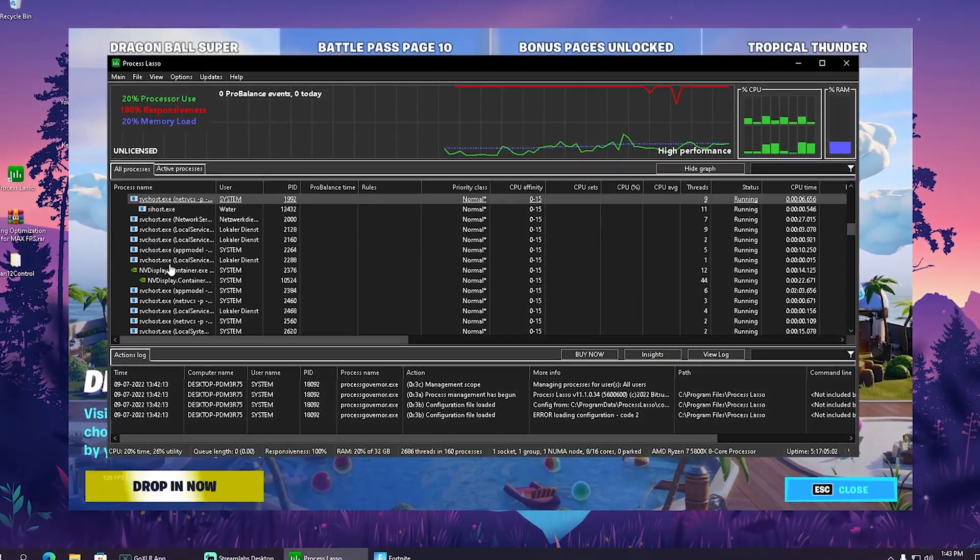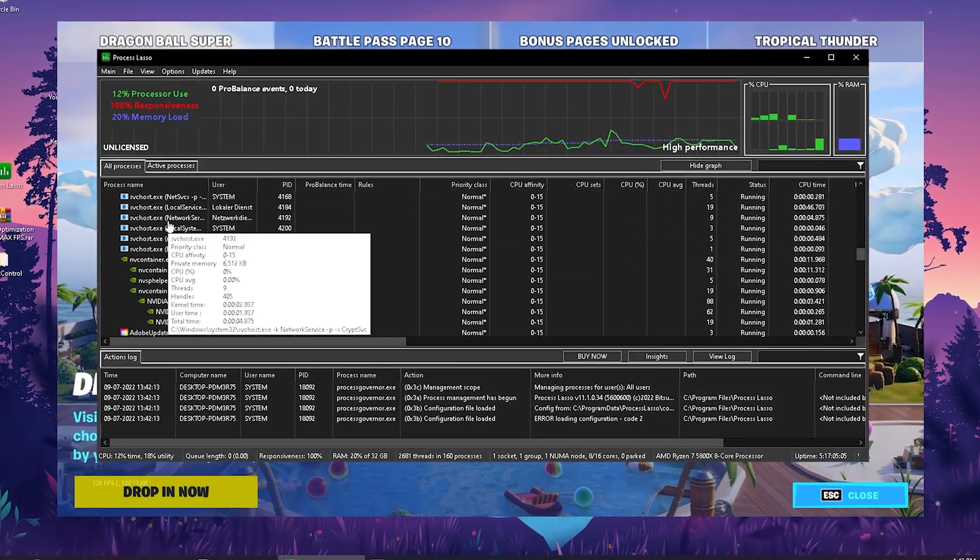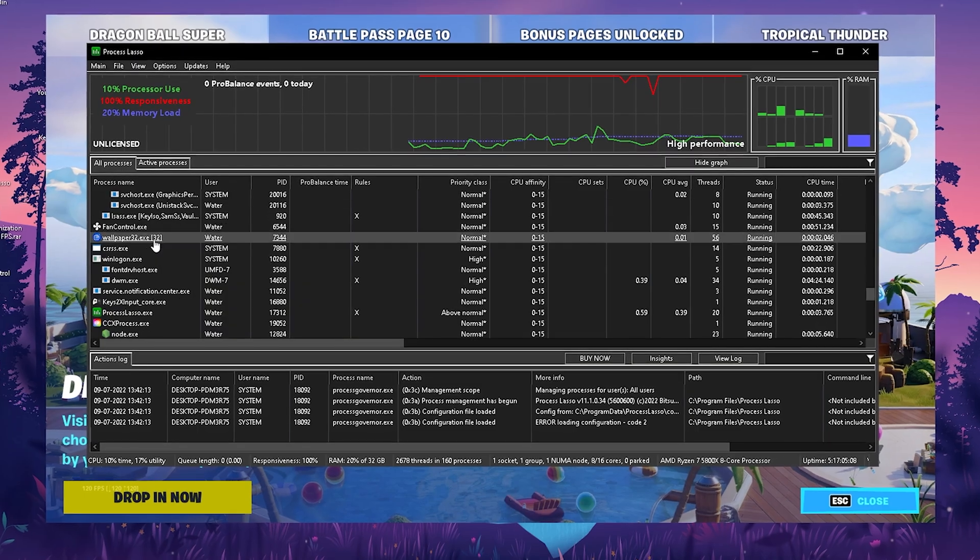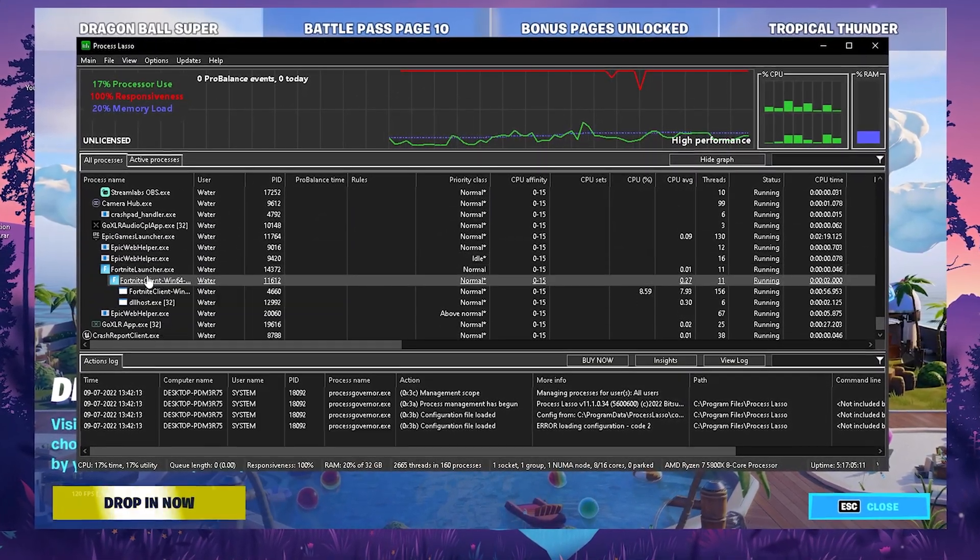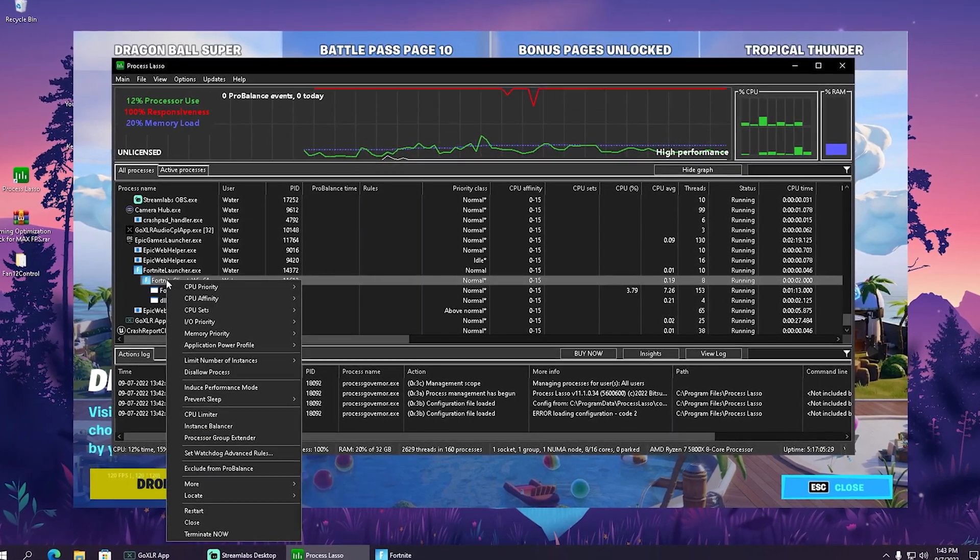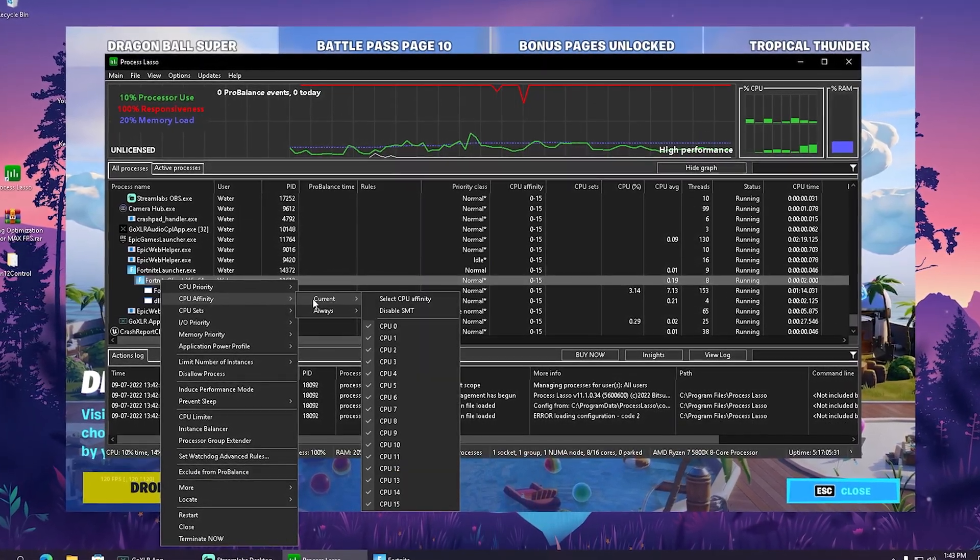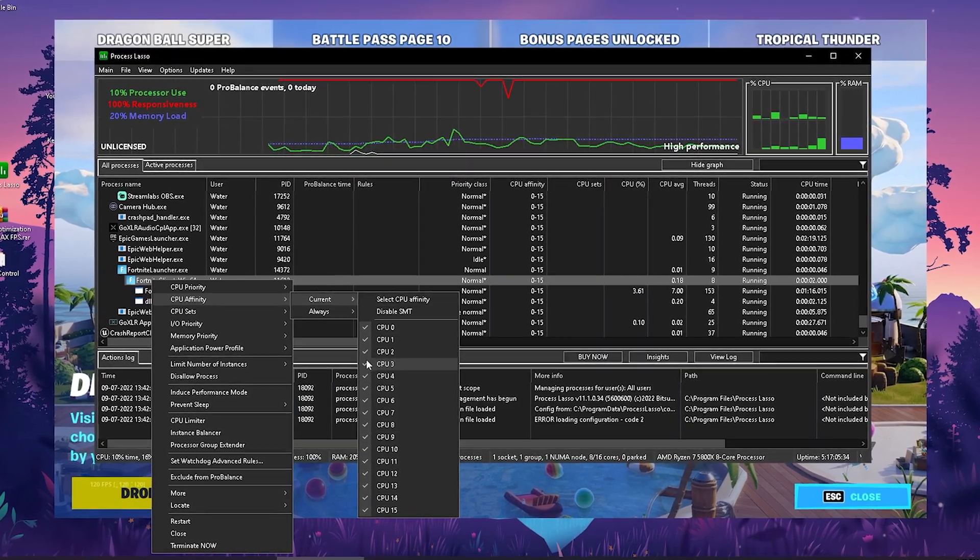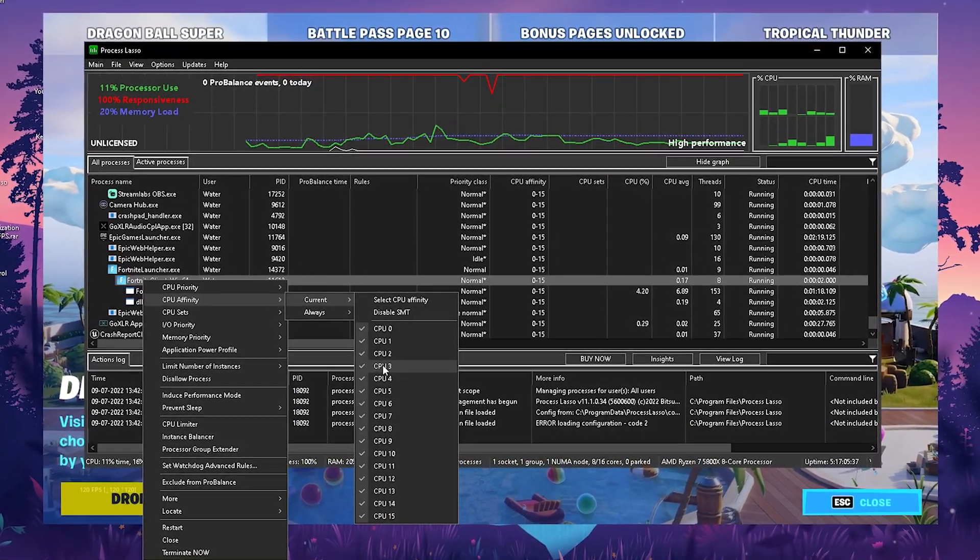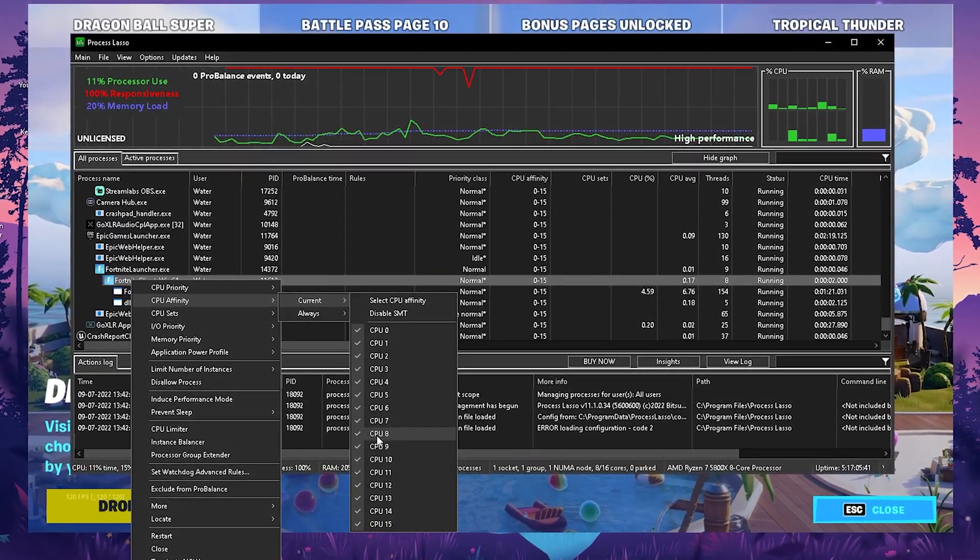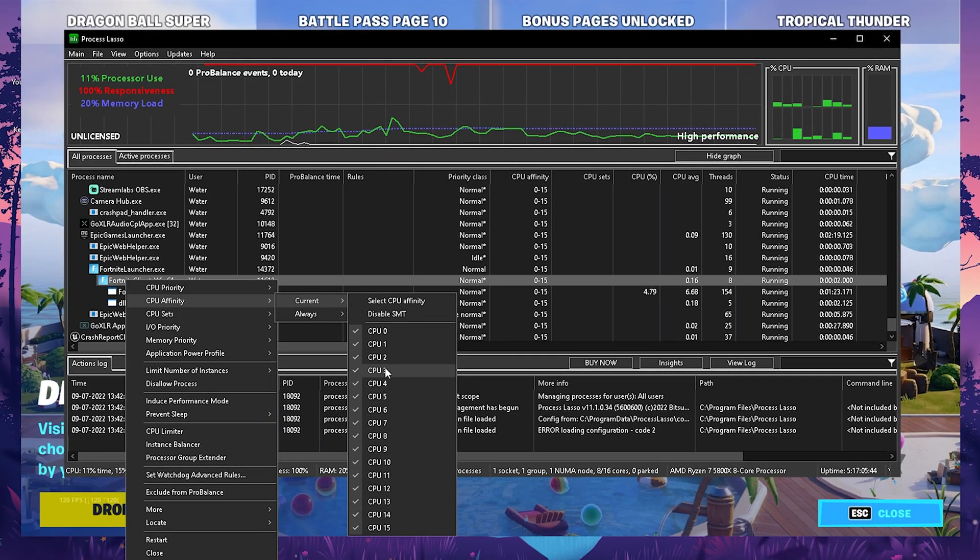Once we're in the program itself, we should find here under all processes our Fortnite.exe. Just simply scroll through this real quick until we can find it. What we're going to do in the first place is click onto it, go onto CPU affinity, go onto current, and make sure that all of our CPU cores and threads are selected. My CPU has eight cores, sixteen threads, so make sure all of them are selected.